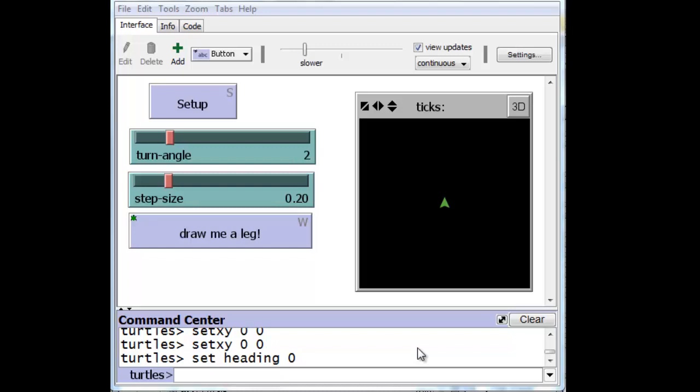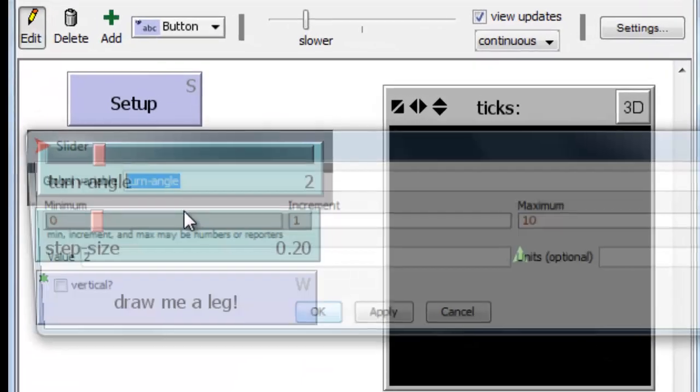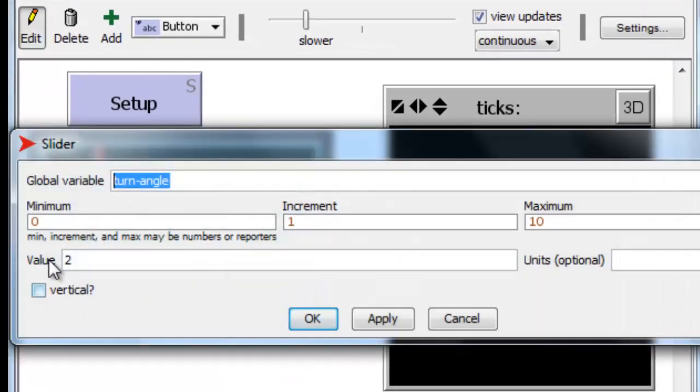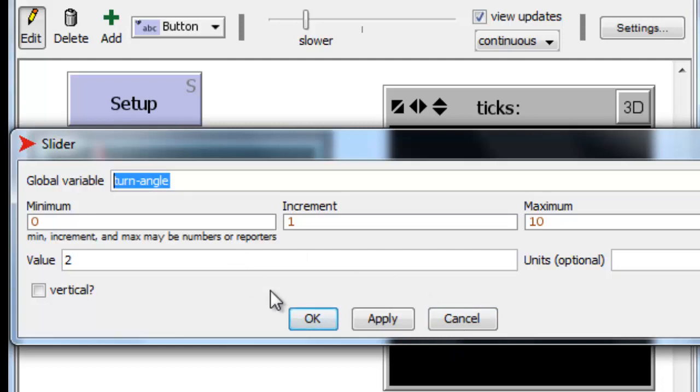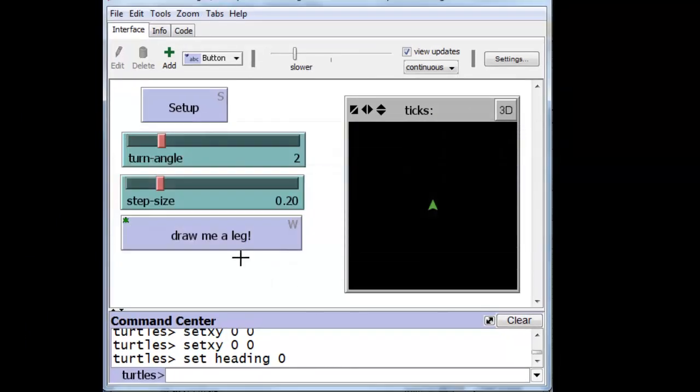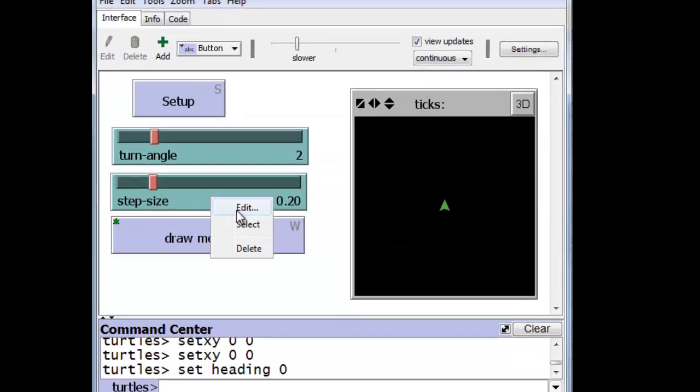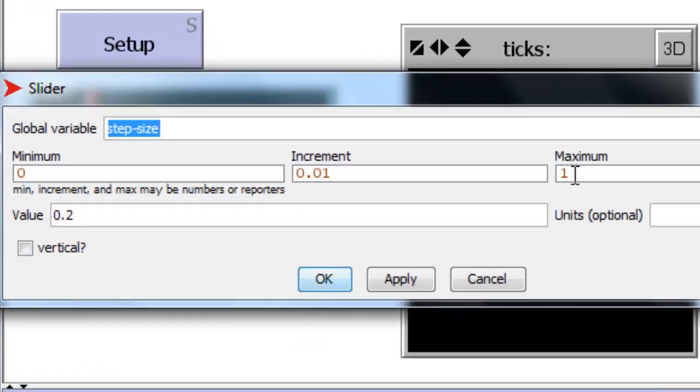But in order to get started, we had to make a few changes to the controls in the last video. In the turn angle, we changed from a maximum of 360 degrees to a maximum of 10 degrees, with an increment of 1 starting at 0. We're only interested in very small angles now. And we changed the step size limits to a maximum of step size of 1, with an increment of one-hundredth, also a minimum of 0.